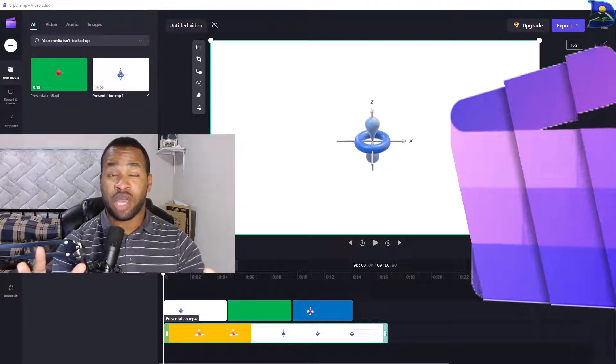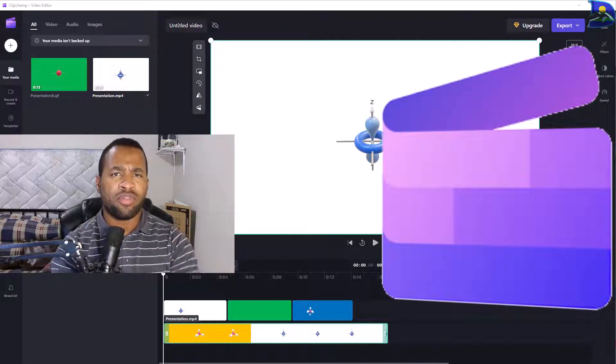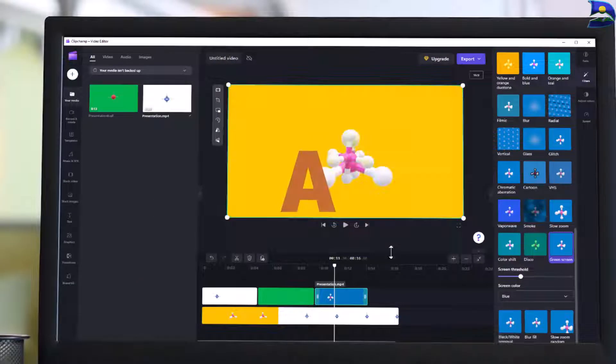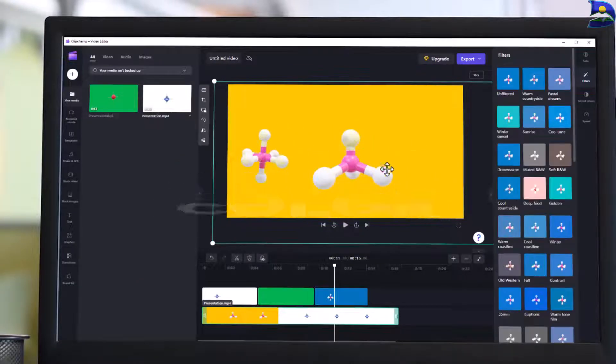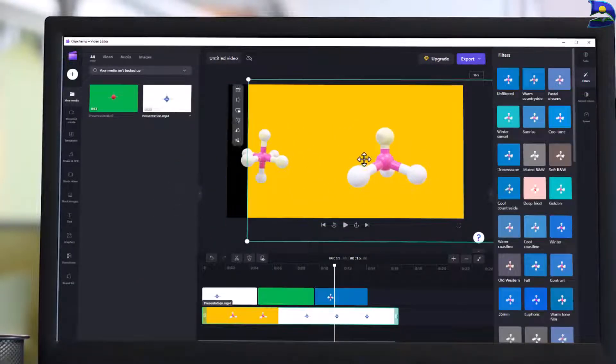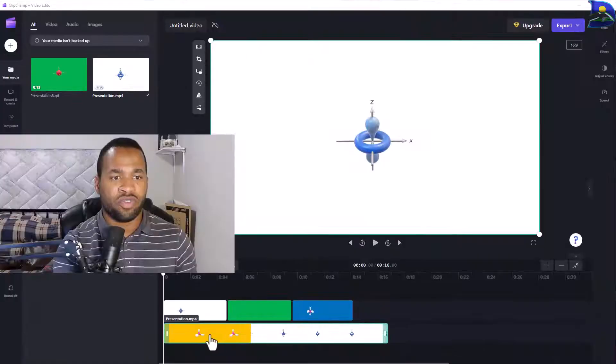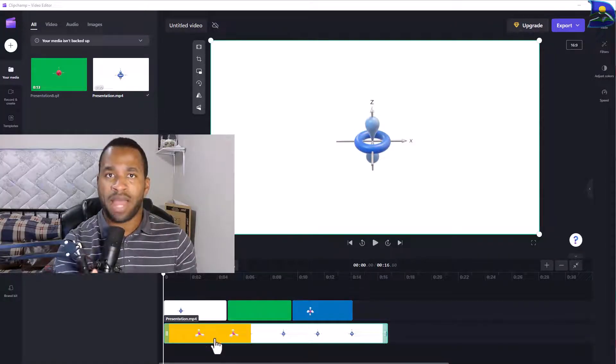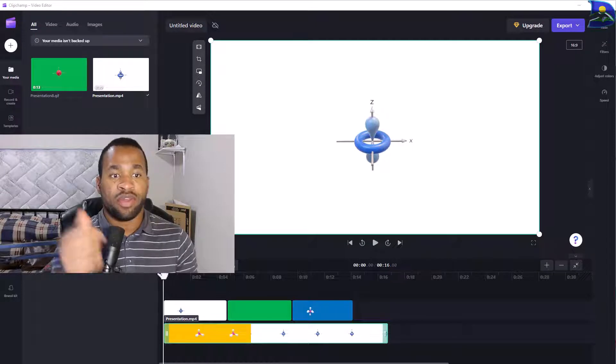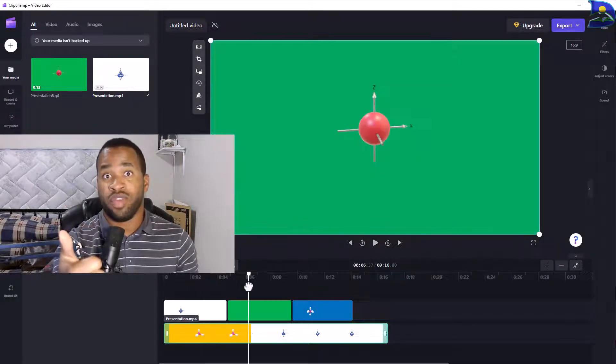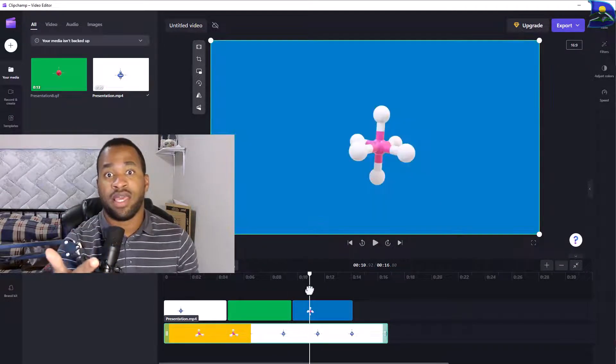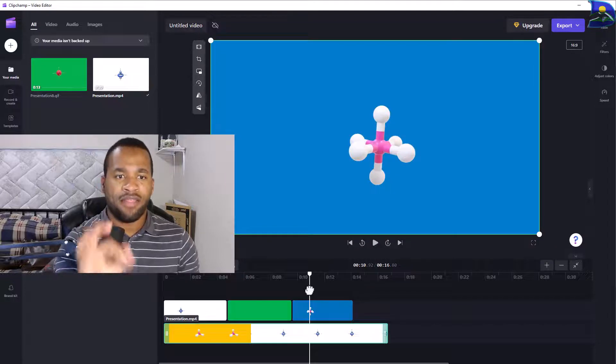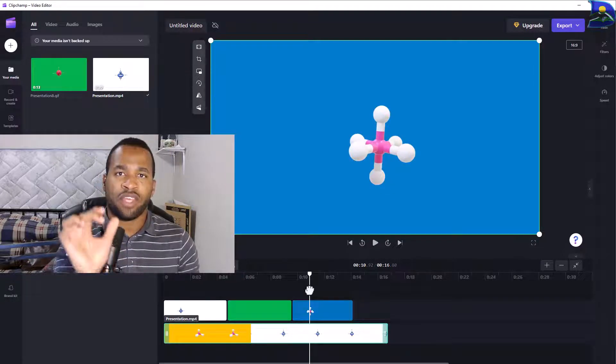In here on Clipchamp, you're wondering how we're going to remove a background color to reveal another image background. As shown right here, we need to reveal this yellow background and remove the white background. Not only that, remove a green background and finally a blue background.